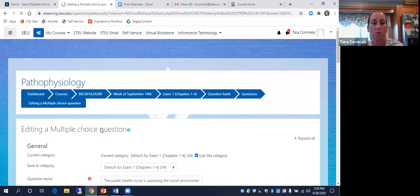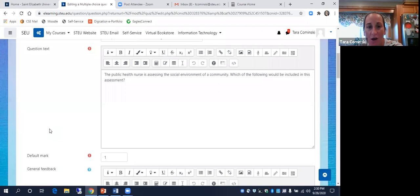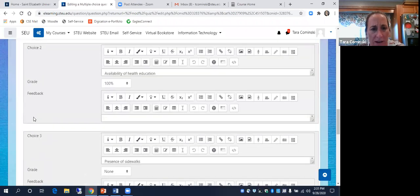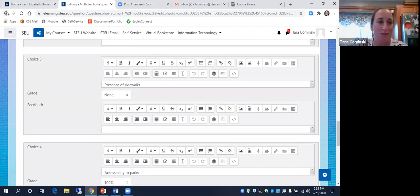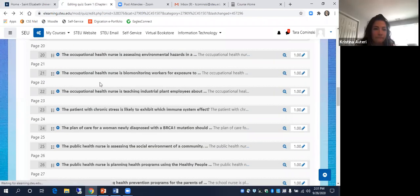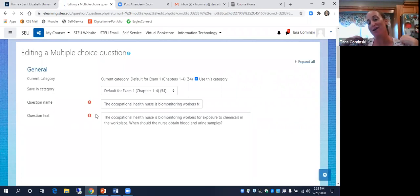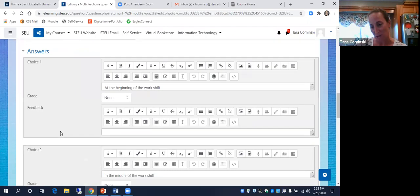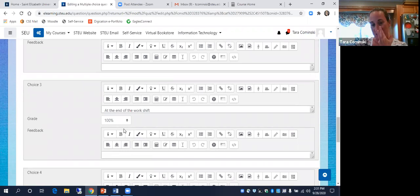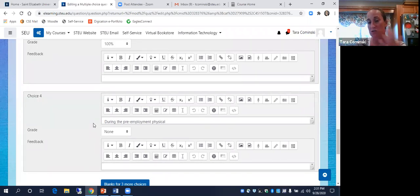Somebody had a question about this one. Public health nurse is assessing the social environment of a community — which would be included in this assessment? The best answer is definitely the one listed as 100% here — right at the end of the work shift. Obviously if you're talking about occupational exposure during the workday, you're not going to take a sample during the pre-employment physical, although you could argue you might want a pre-assessment versus post to show there was no exposure before.